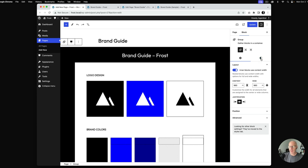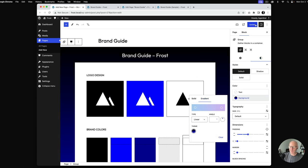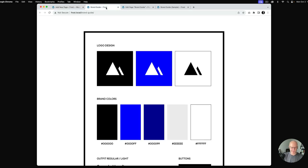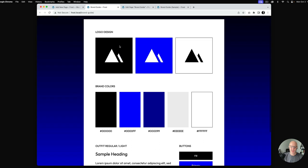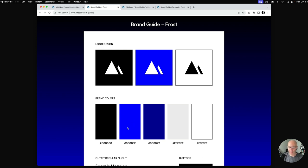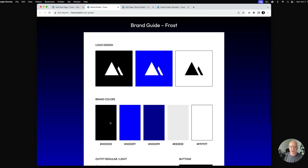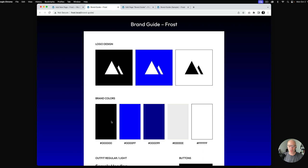Frost also has some predetermined gradients — this might actually be my favorite option. I'll hit update and we can see how this looks. It uses a gradient background that goes from the primary blue, blending up to pure black at the top. And there we have it — an online brand guide. I'm using Local, WP Engine's development product, as a place to play around with this.